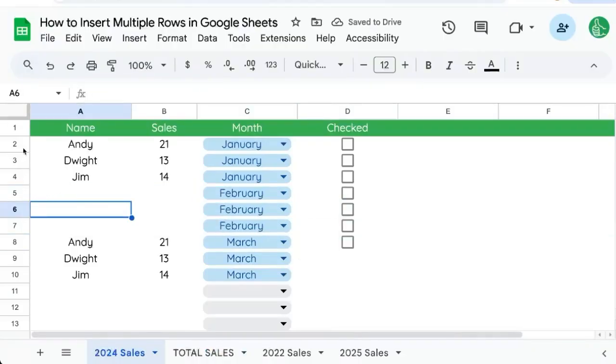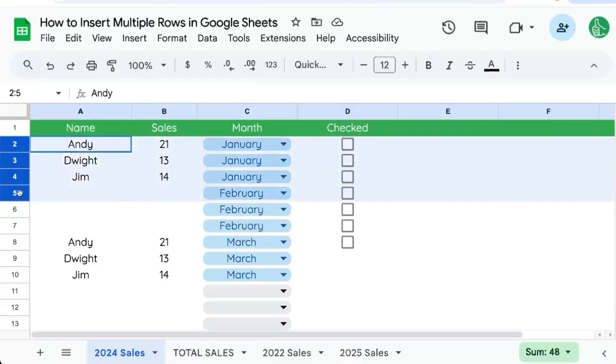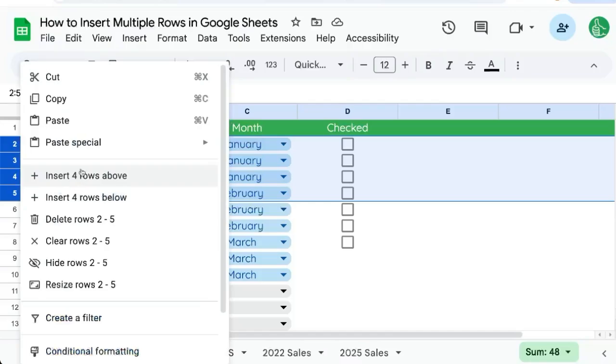So anytime we want to insert multiple rows, we just need to select that many rows and we can insert above or below. You can see this insert four, insert four above or below here.